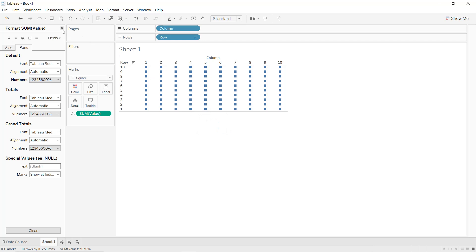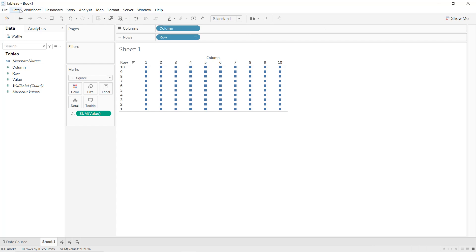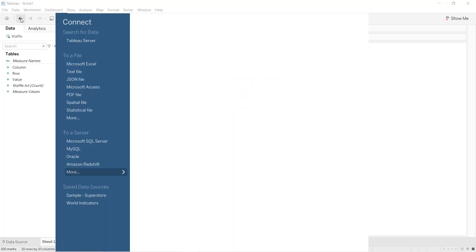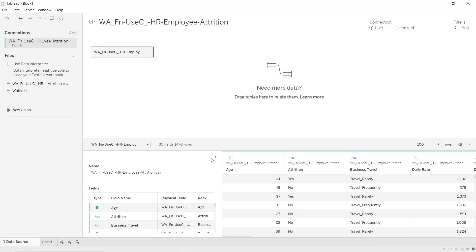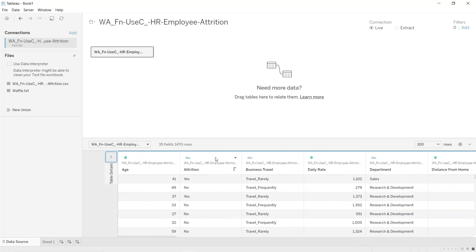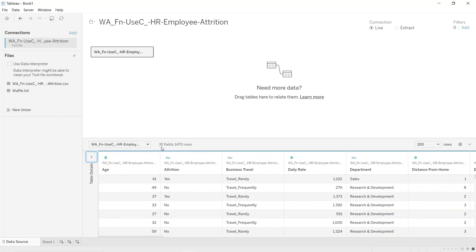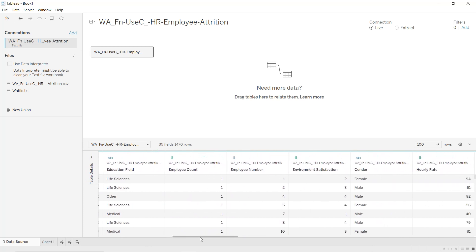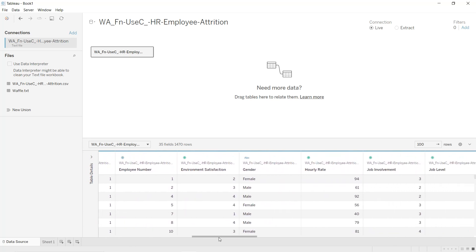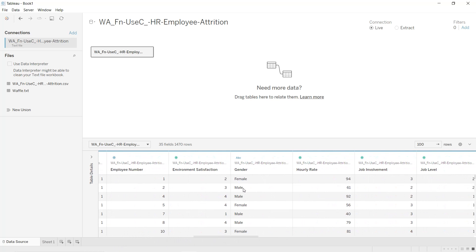To import the data, click on Data, then New Data Source. Here we have our file — it contains 35 fields and 1,470 rows, but we are going to use only the gender column. As you can see, the gender column contains female or male values.